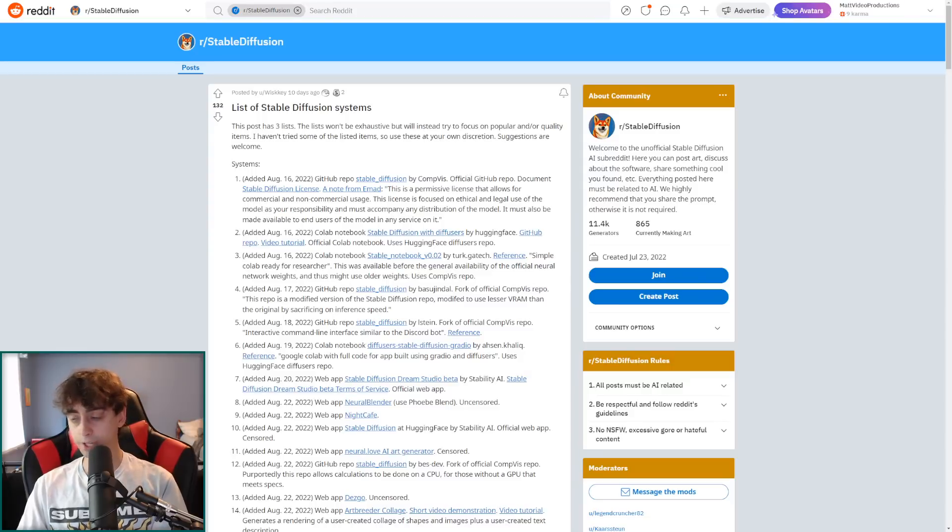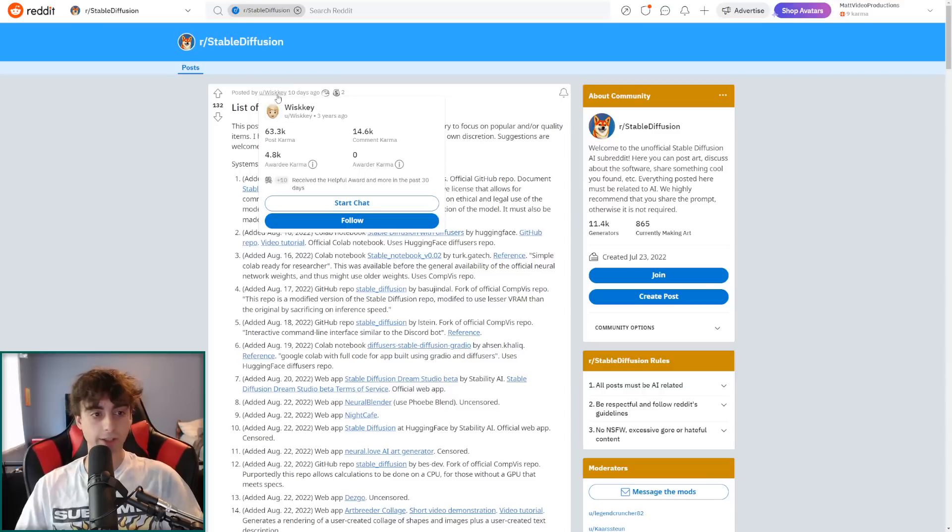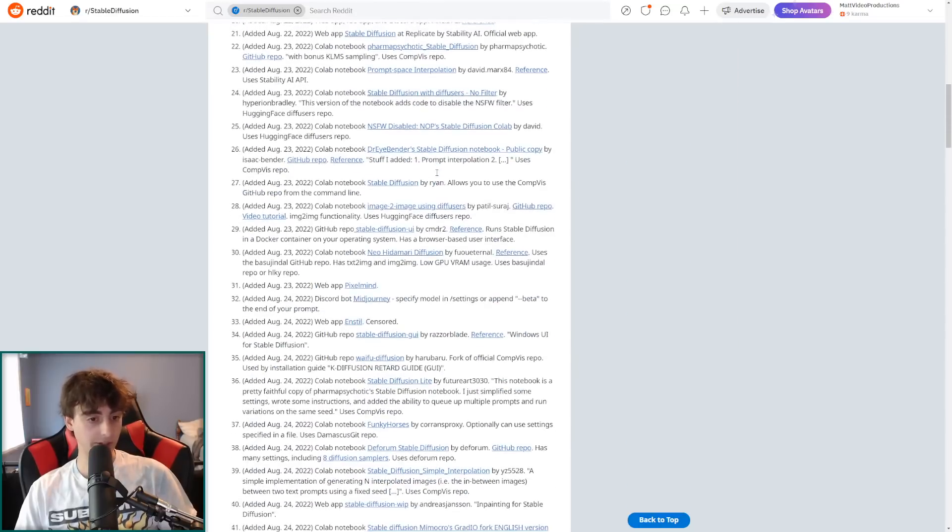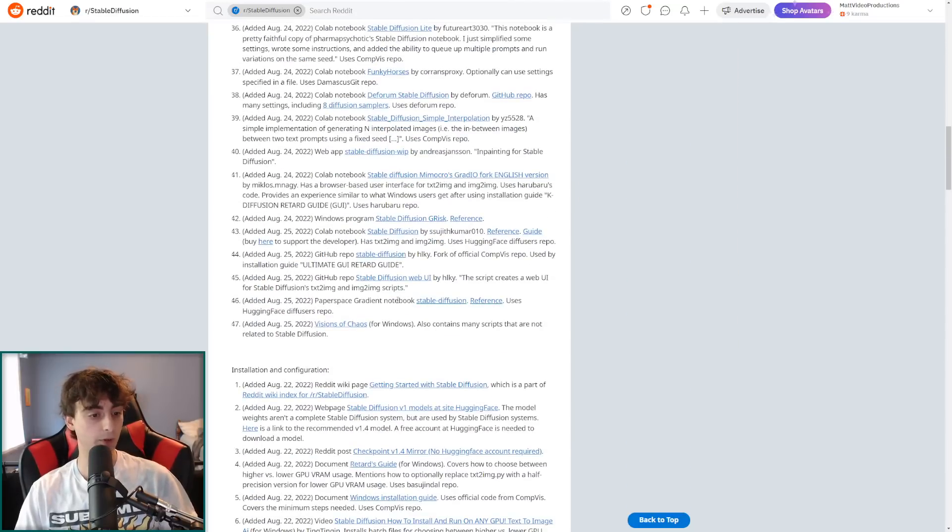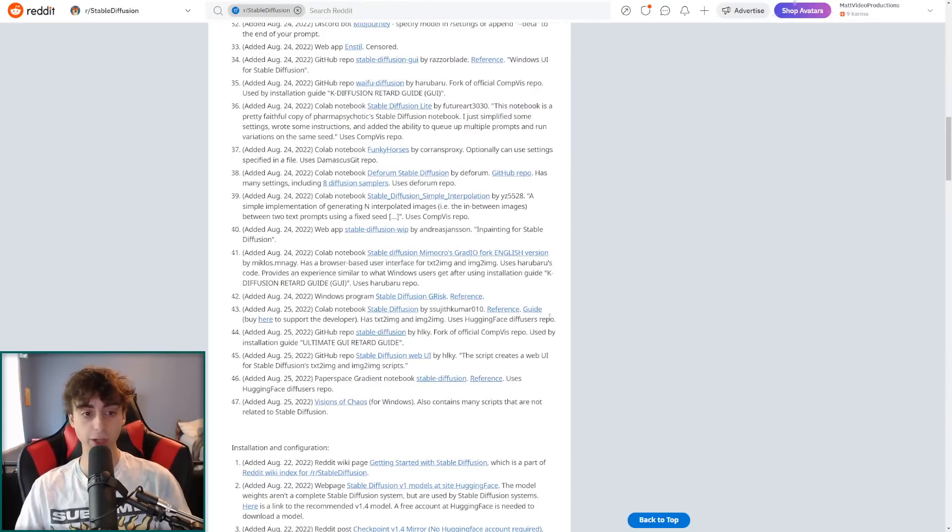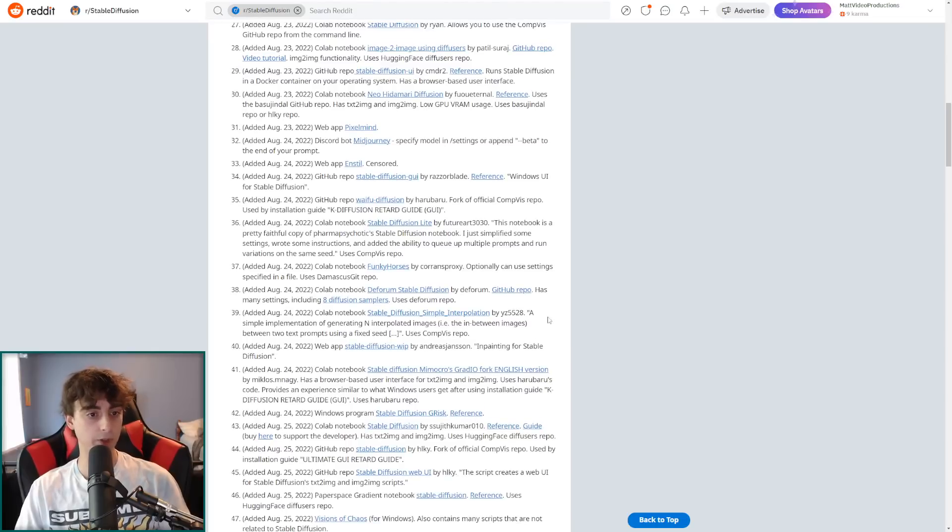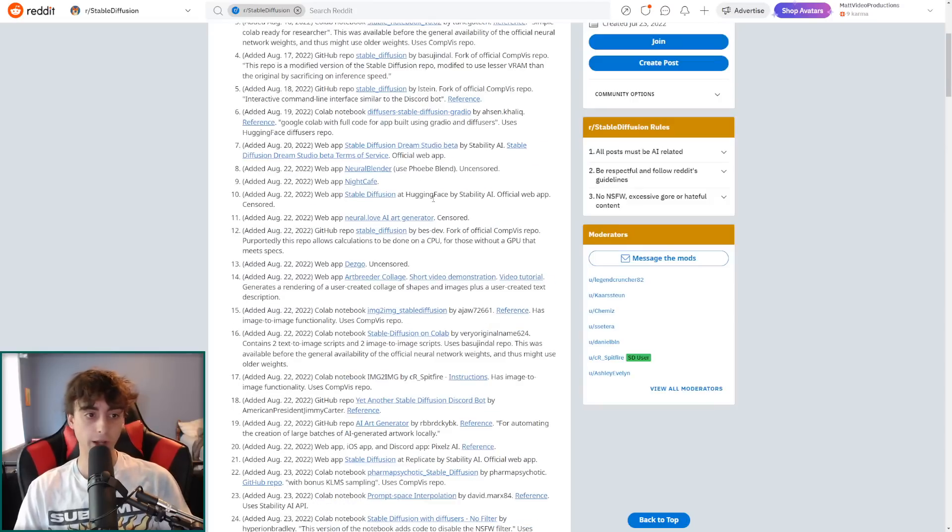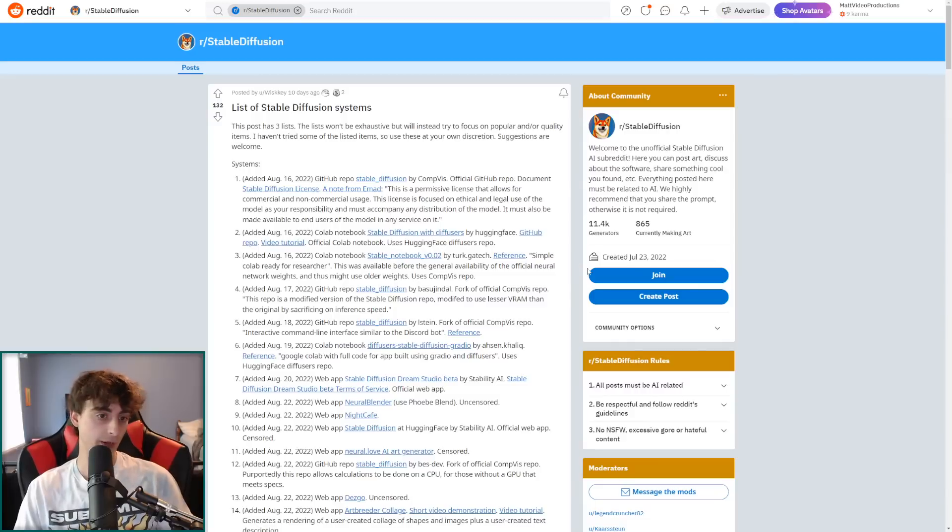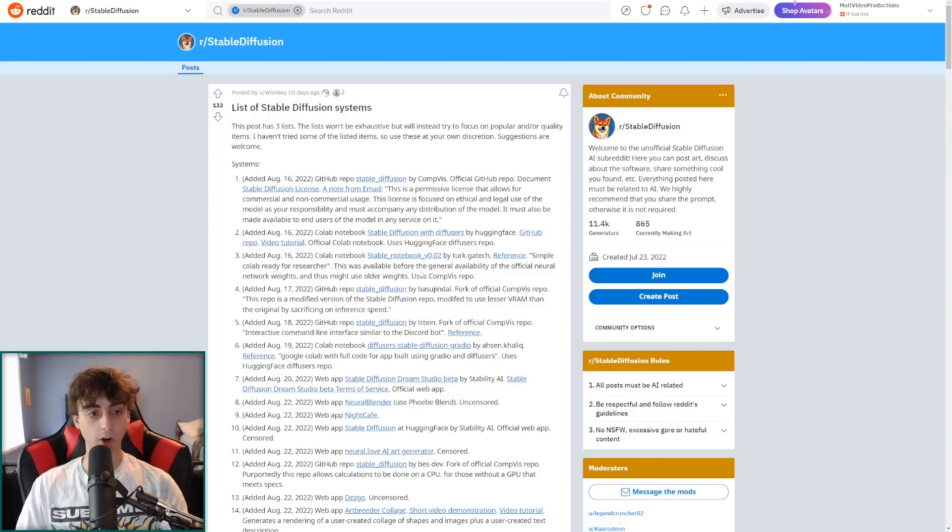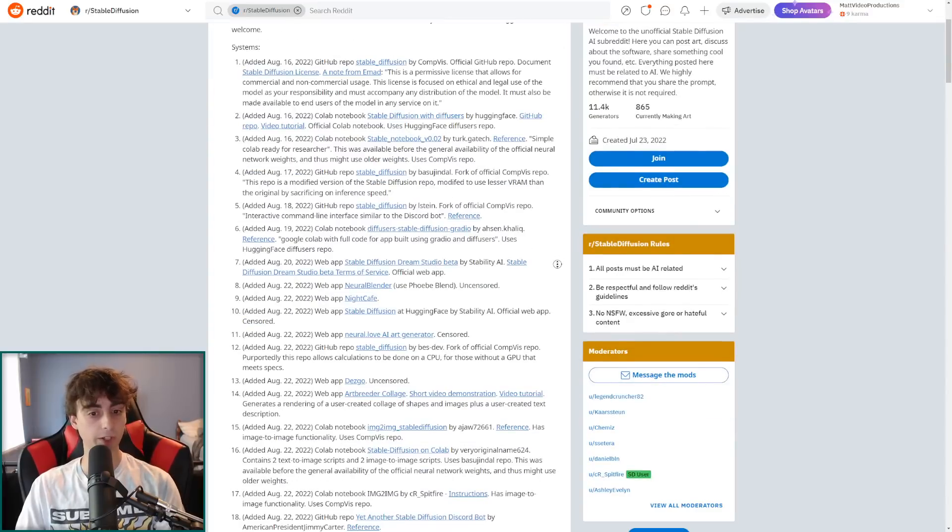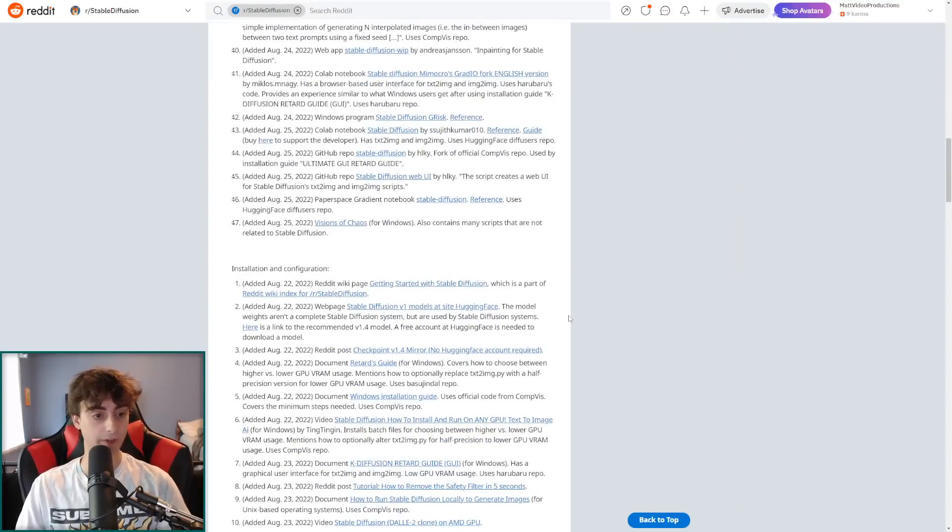And by the way, guys, all of these links will be linked down below. This post right here by Whiskey, who is a legend in the AI generation community here on Reddit. This is a full list of all like stable diffusion systems that we've come across so far. There's 47 of them. So if you're interested in stable diffusion related stuff, different collab notebooks, GitHub repos, different versions, discord bots, web apps, night cafe, neural blender, image to image collab notebook, for example. Yeah, just tons of really awesome stable diffusion stuff, all in a big list here. This is pretty much the list of all of the different systems, 47 of them.